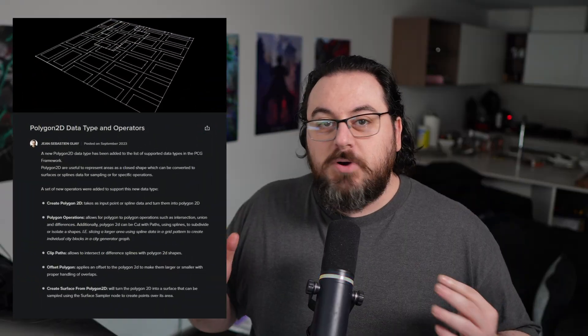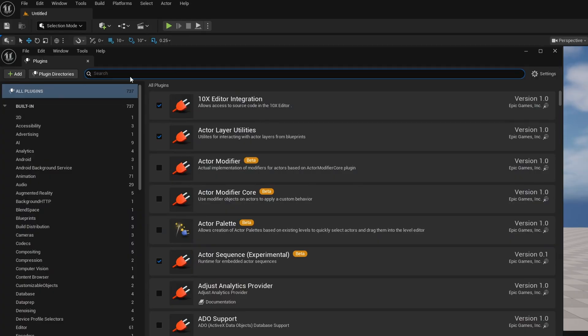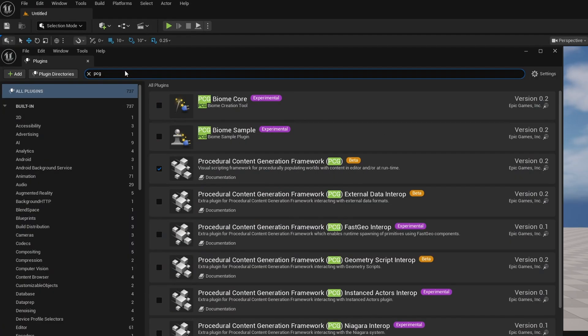One of the cool new features of PCG coming in 5.7 is Polygon 2D. I want to show you everything I've learned about it — how to use it and how to set it up. It is still currently in preview and things might change, but I think most of it is there. If something changes I'll make sure to create a follow-up video. We need to make sure PCG is turned on — by default it is still not enabled, so you do need to turn on the Procedural Content Generation framework. It still says beta because we're still in the preview version.